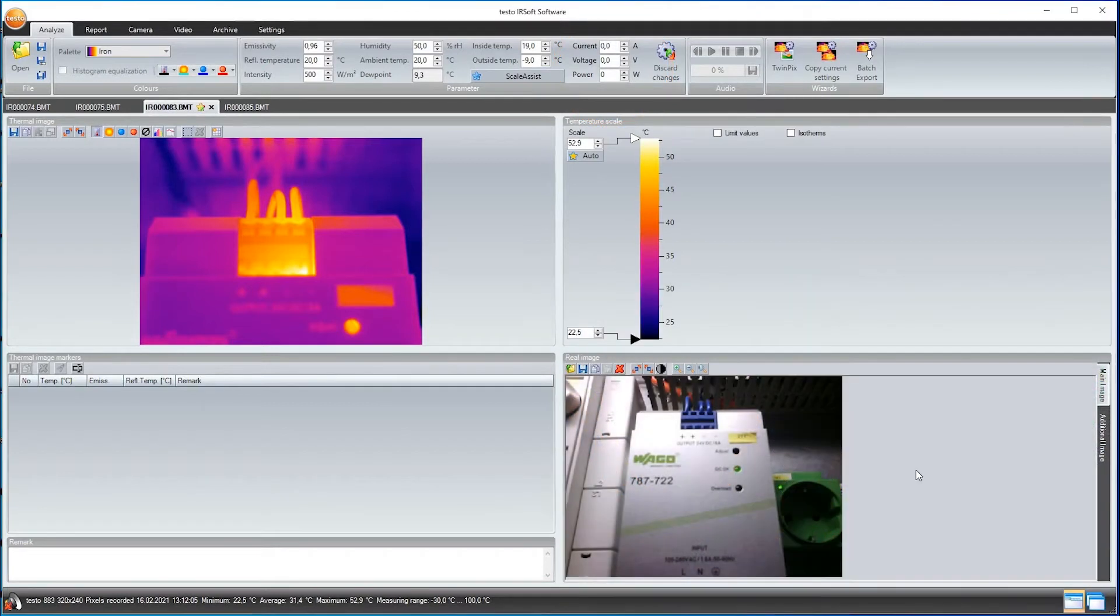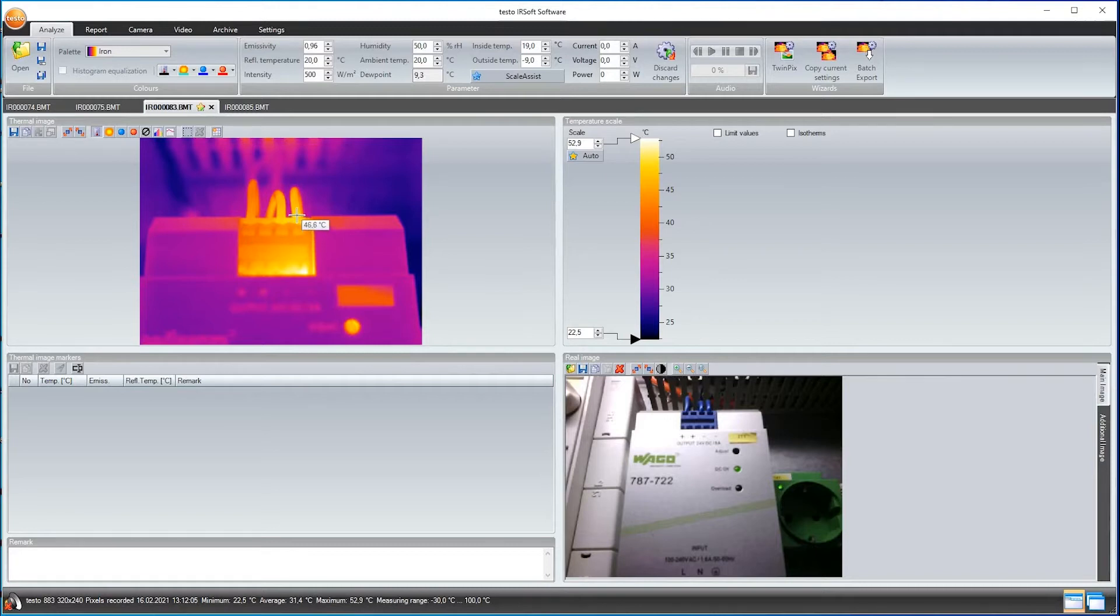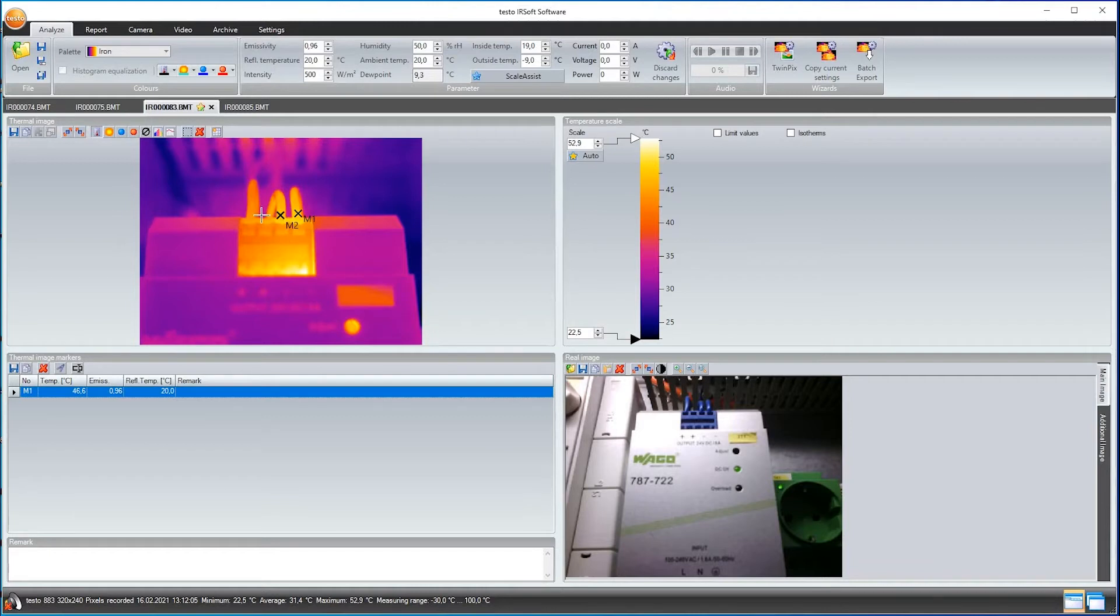But first I want to analyze the images more closely. I can see individual temperature values simply by mouse over. A mouse click sets a temperature measurement point. I'm going to add three here, one each on the phases of this component.